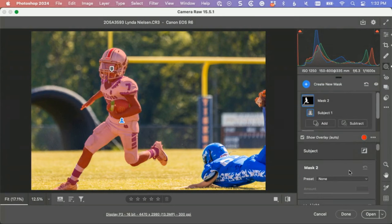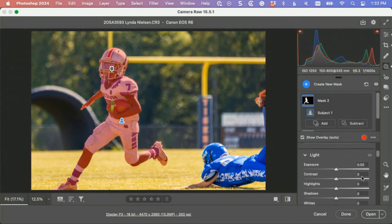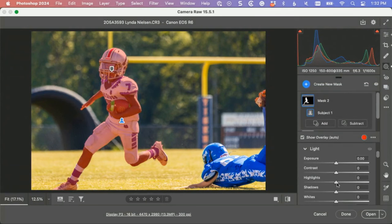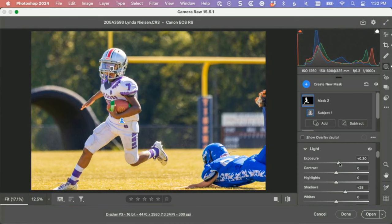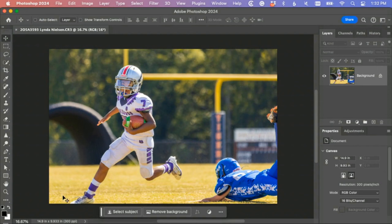There you go, it selected him perfectly. Go down to shadows, open it up a little, and maybe exposure something like that. He needs to be a bit brighter, I think.